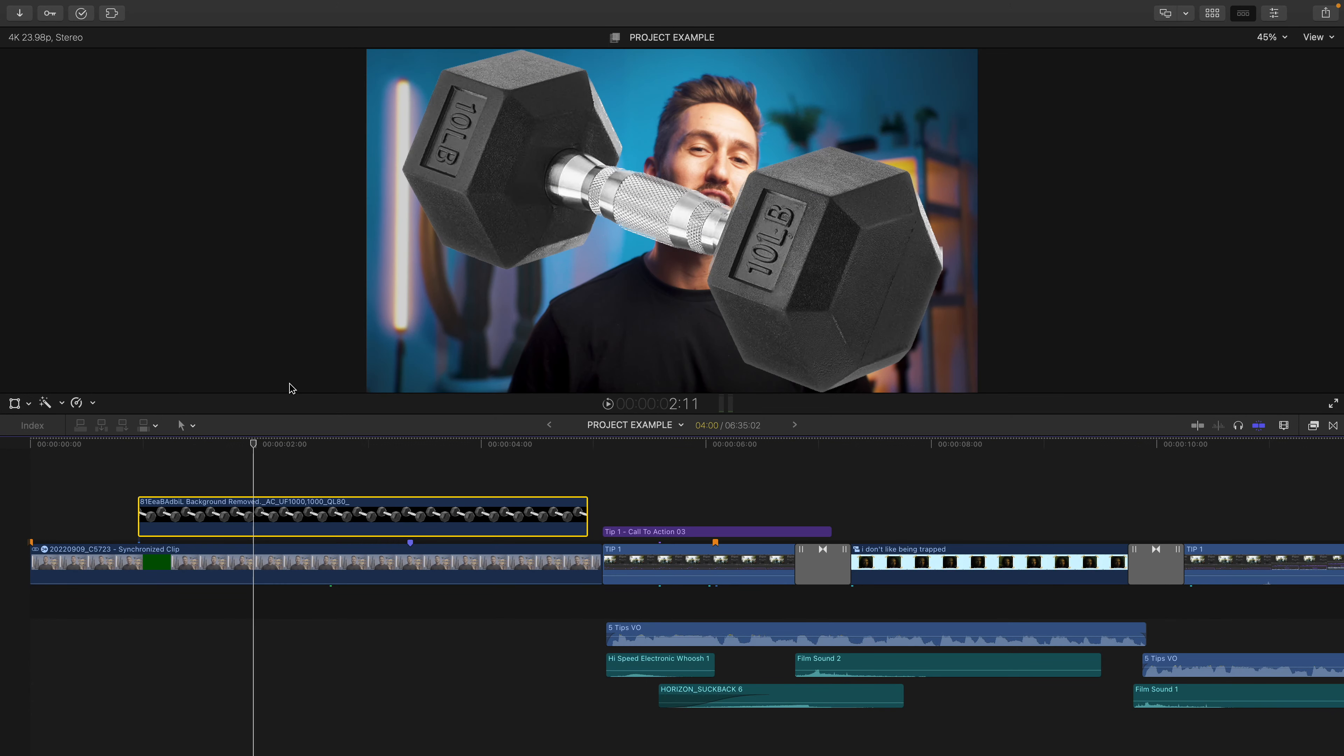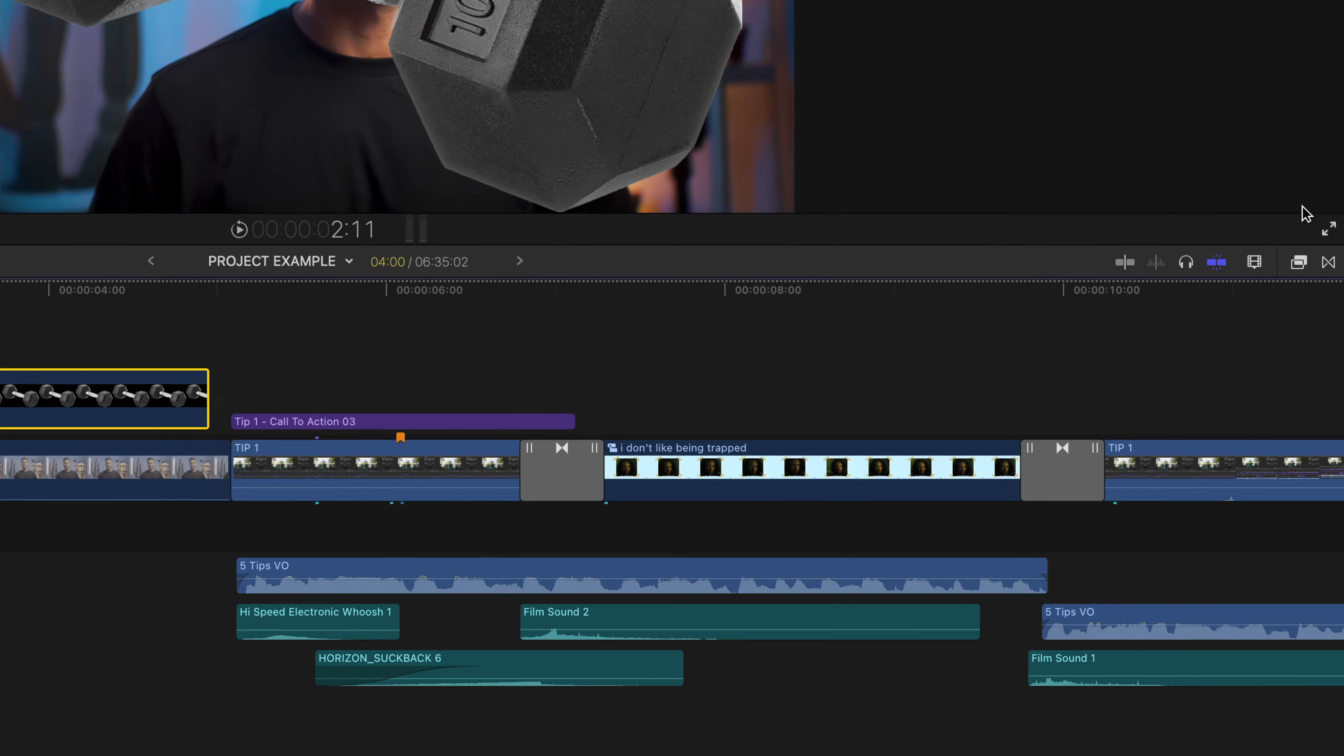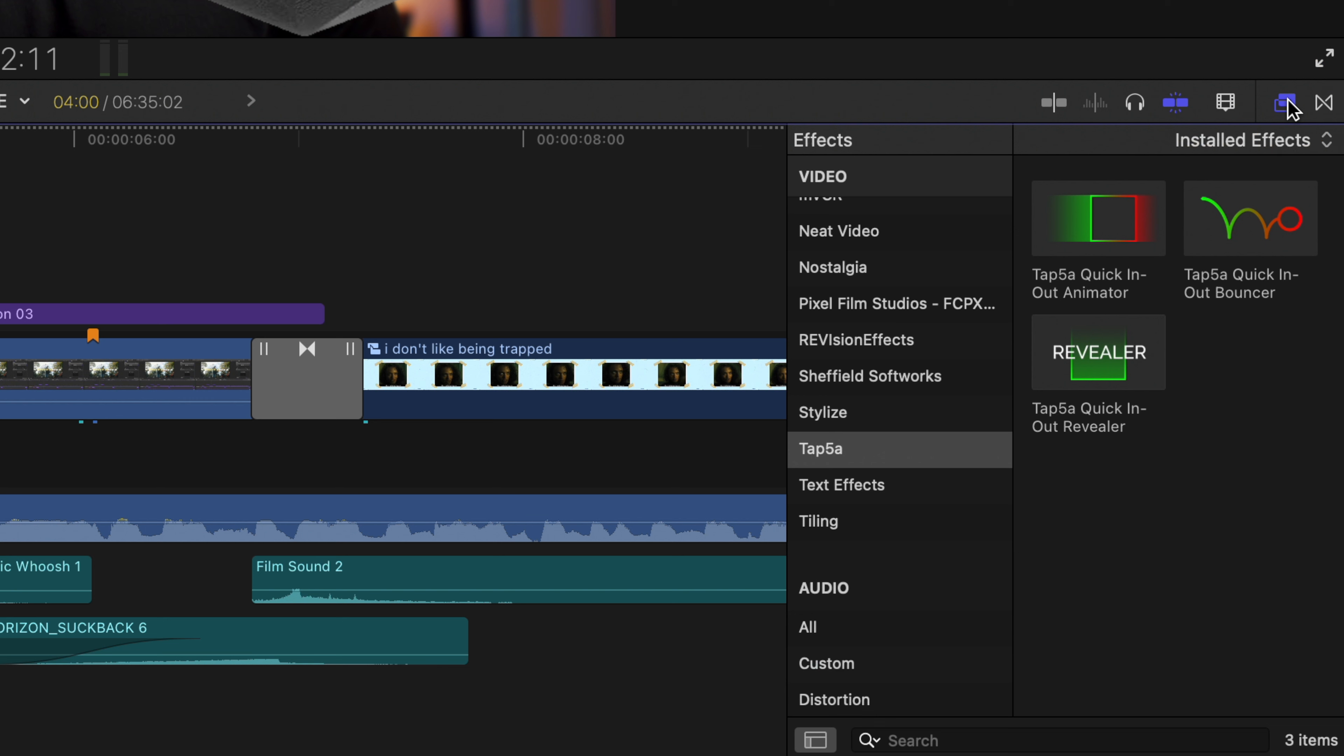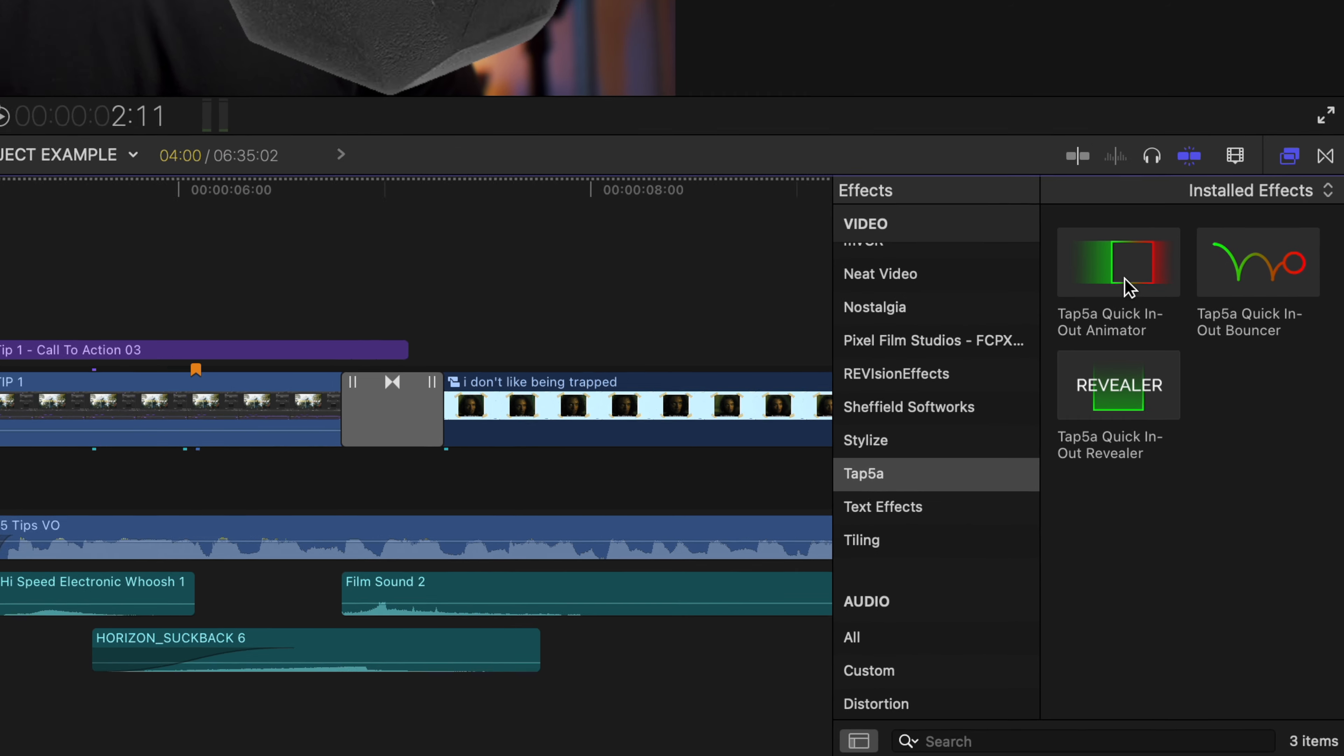Now what I use to animate my pop-ups is a free plugin called Tap5A by Tapio Haja, and I will put the link to this in the description. However, before you apply this, here are some best practices to do.